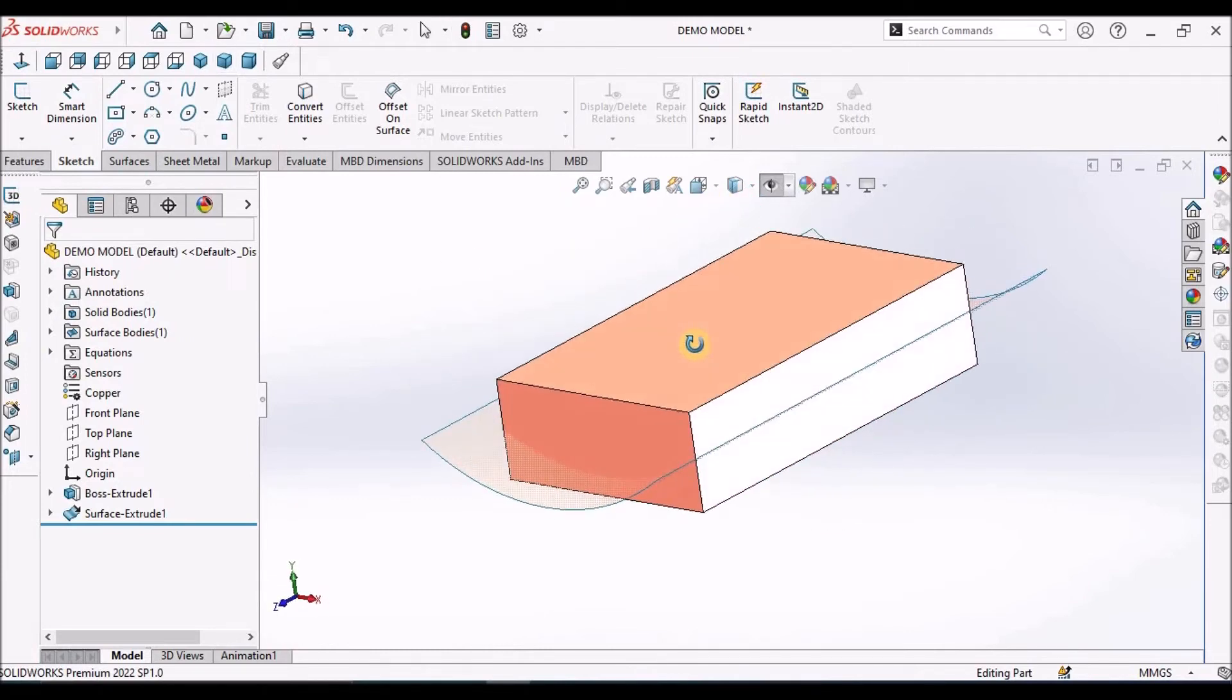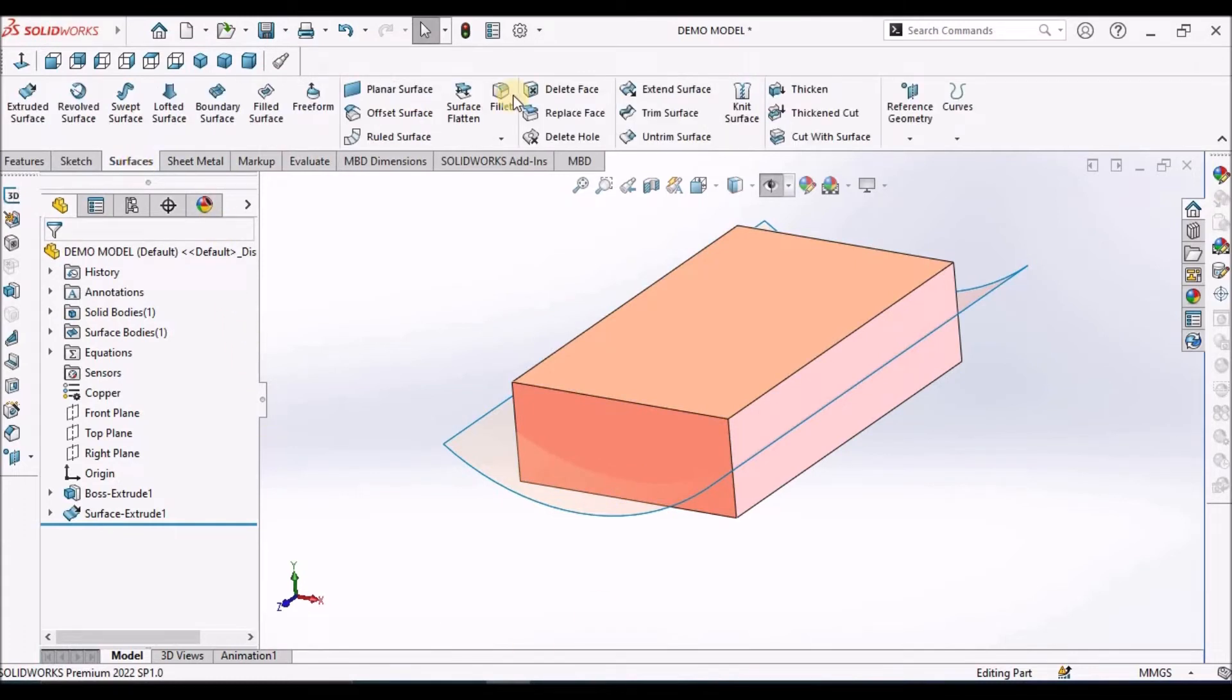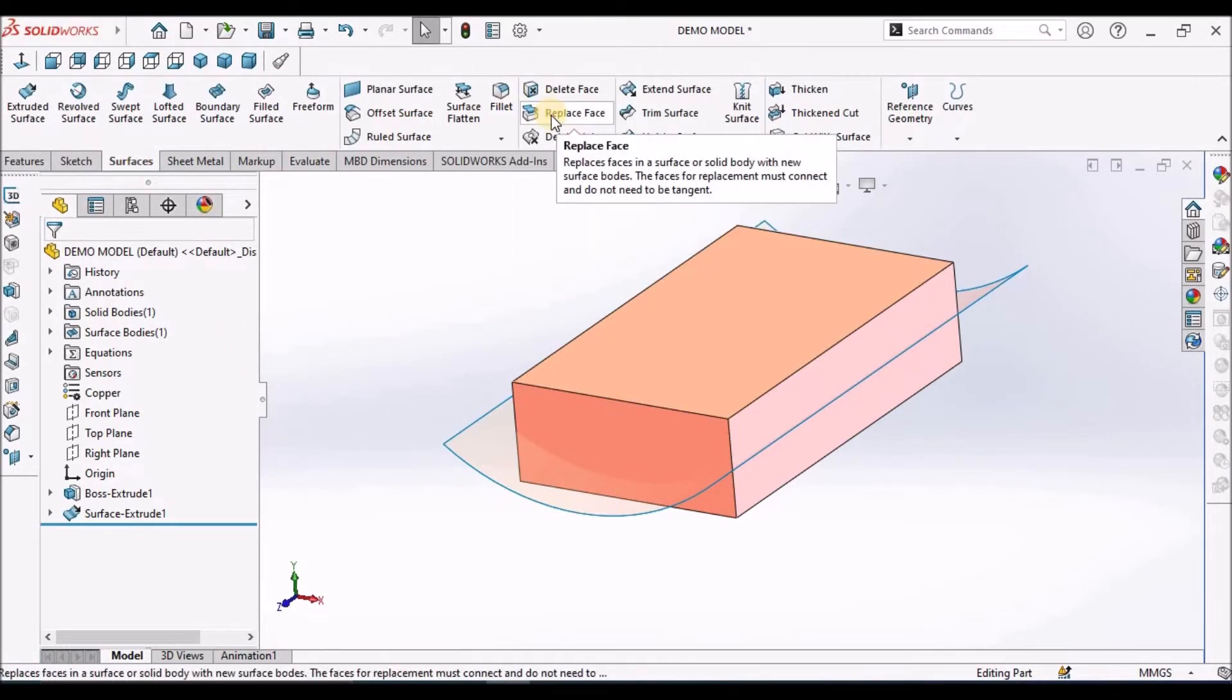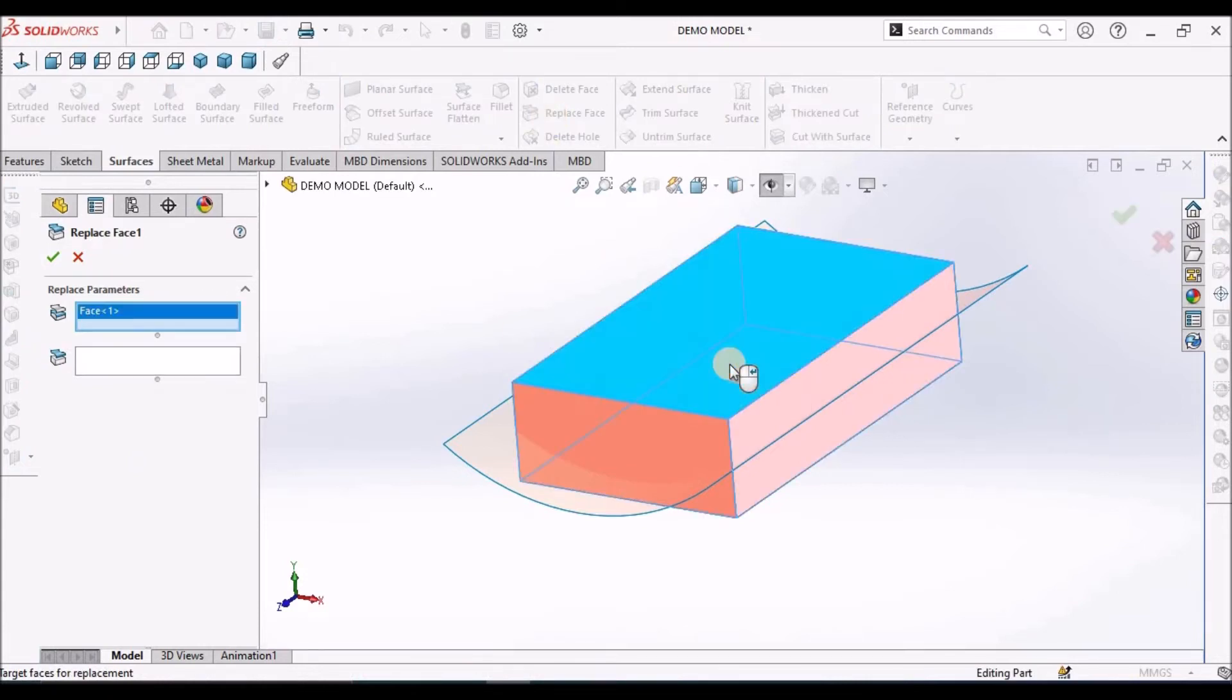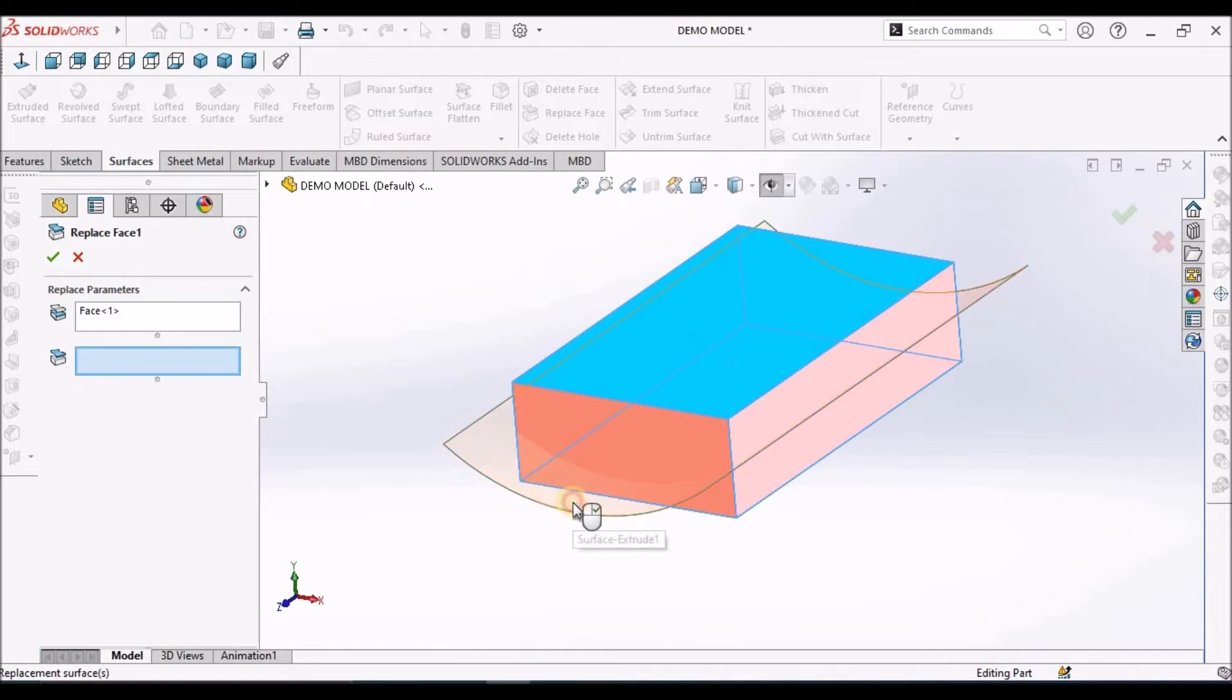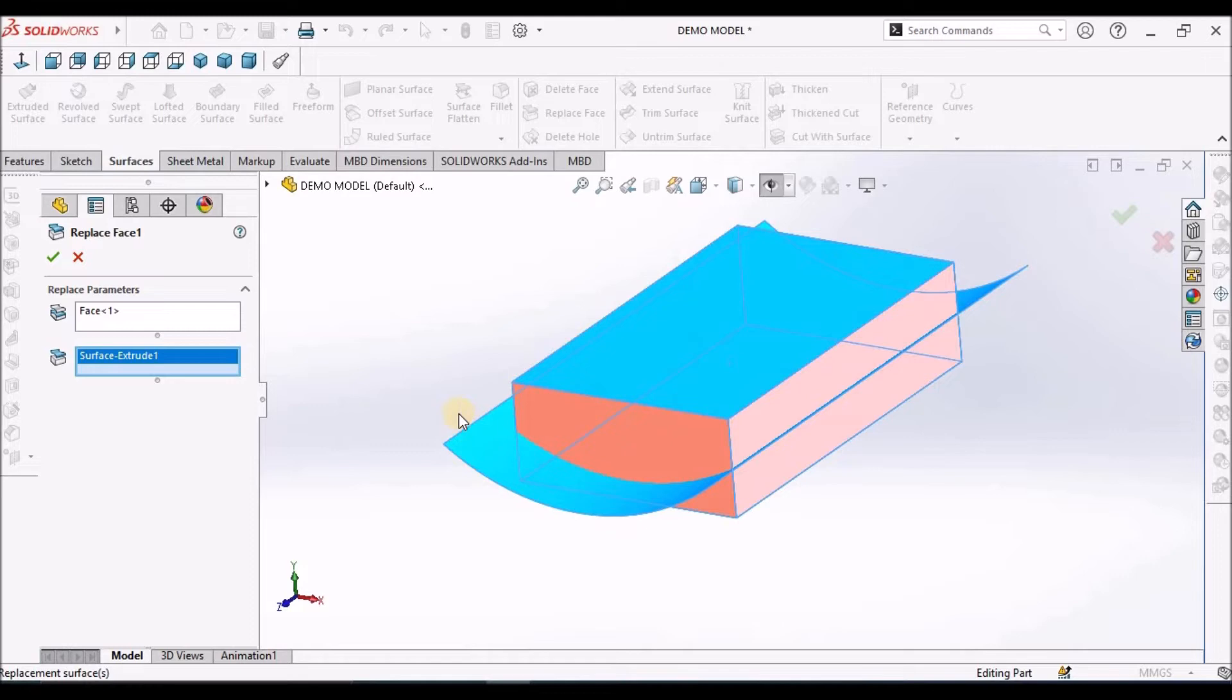In surface module we have Replace Face. Select this face, select this surface, say okay. The flat surface merges with the curved surface.